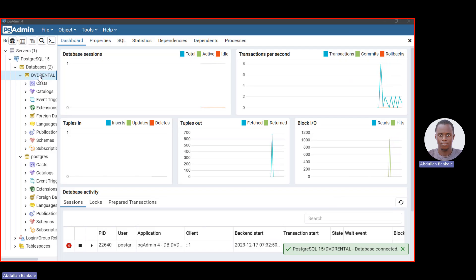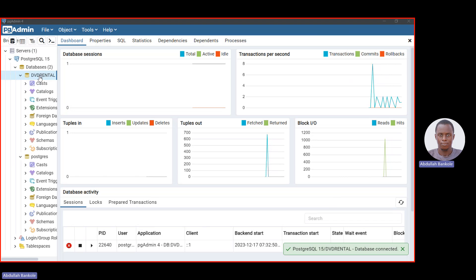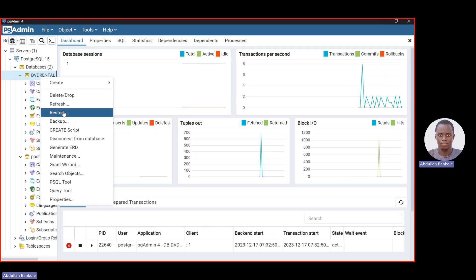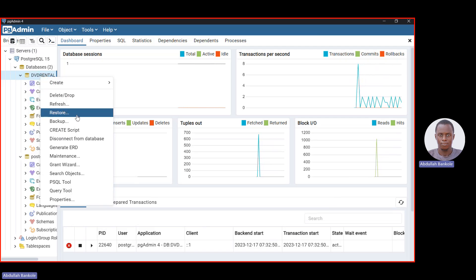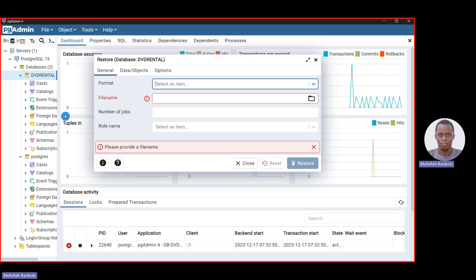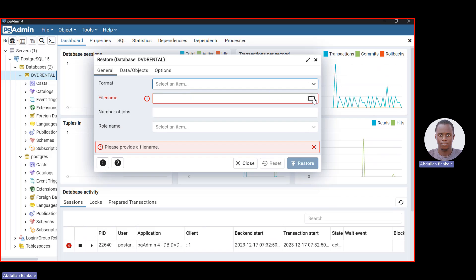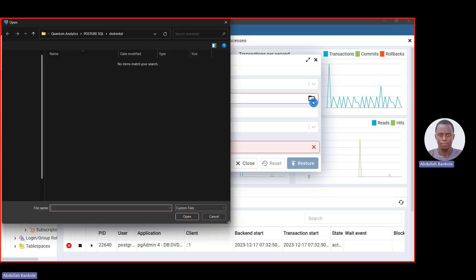Now let's talk about how to restore the sample database file. Right-click on the dvd_rental database, then go to Restore and click on it. Once you click Restore, don't change the Format. Go to File Name and click on the folder icon there.